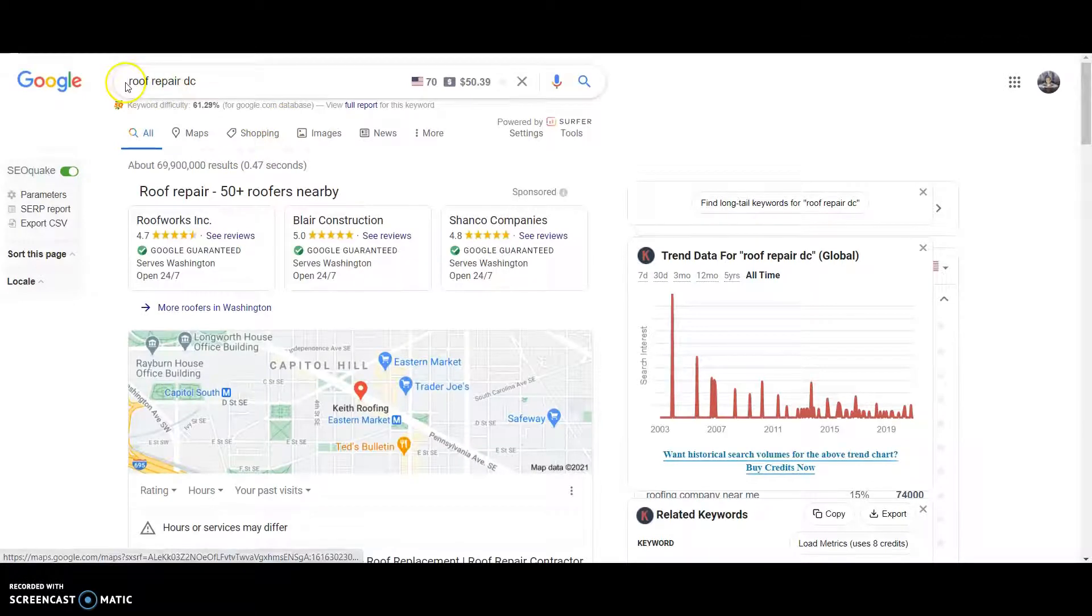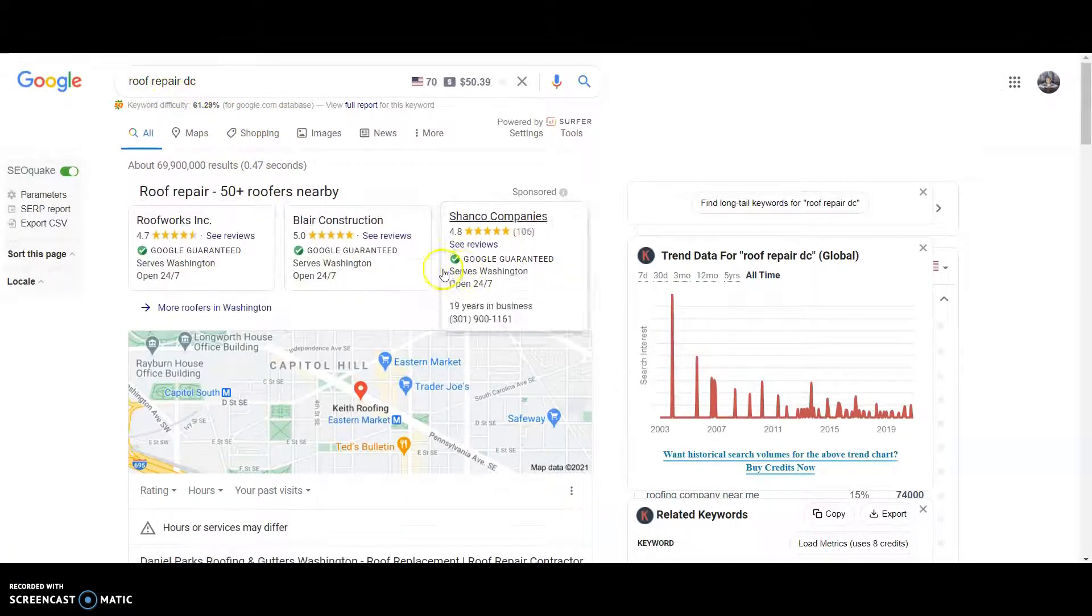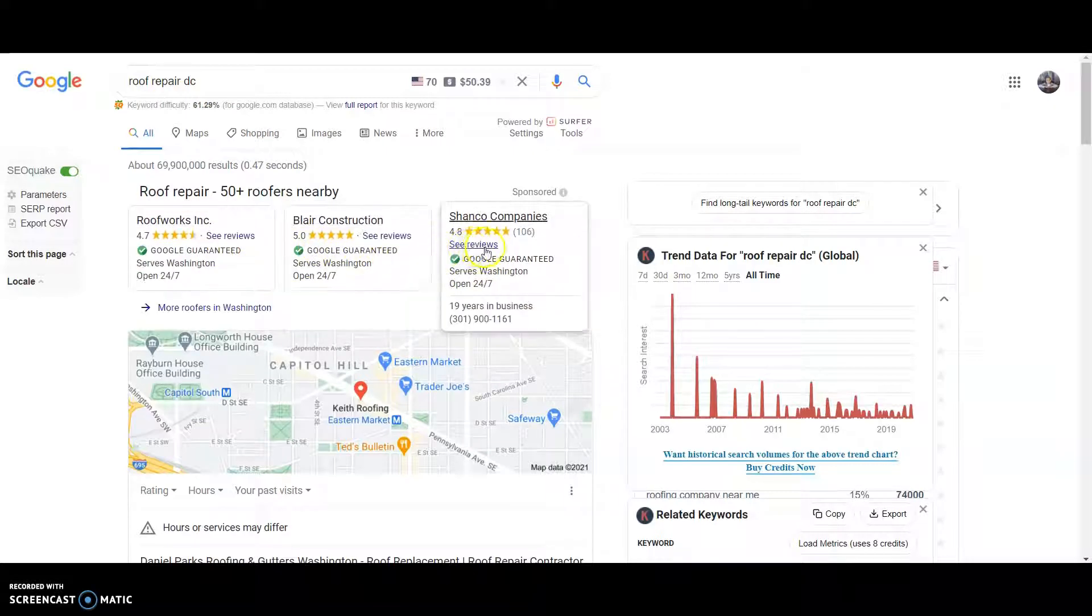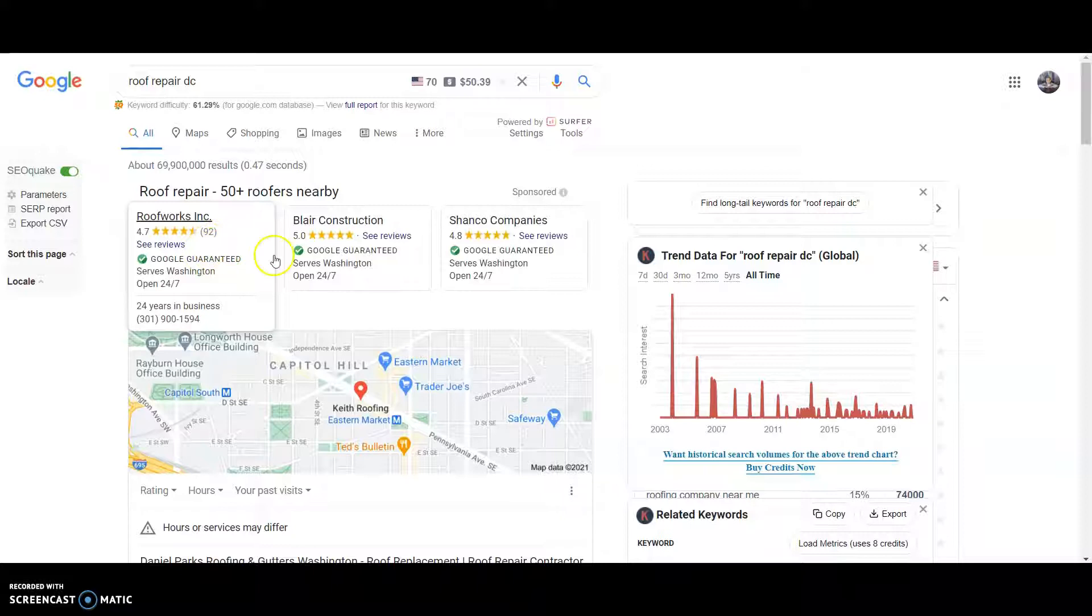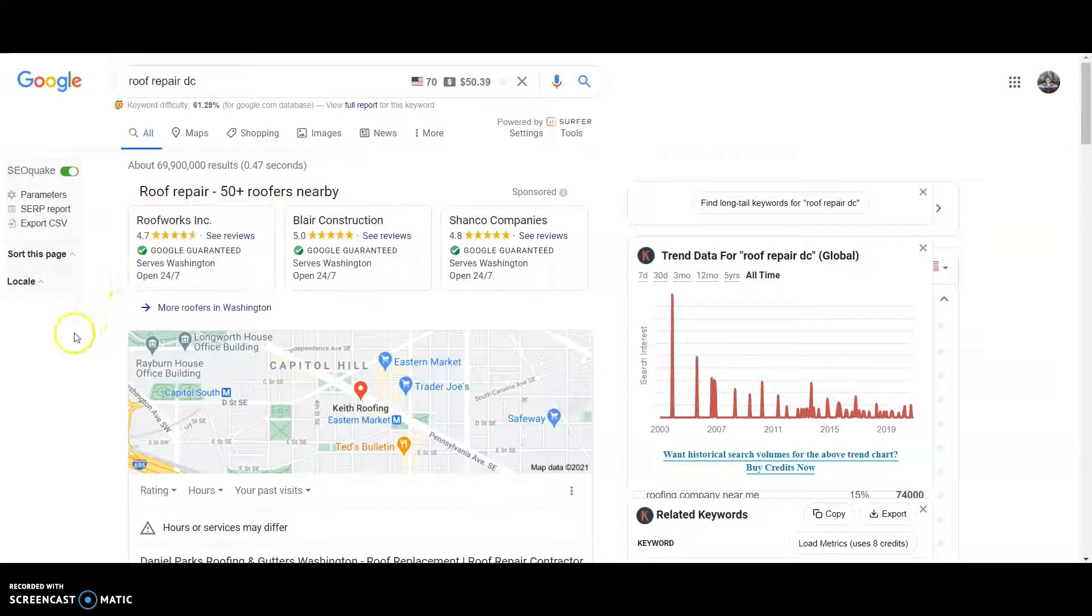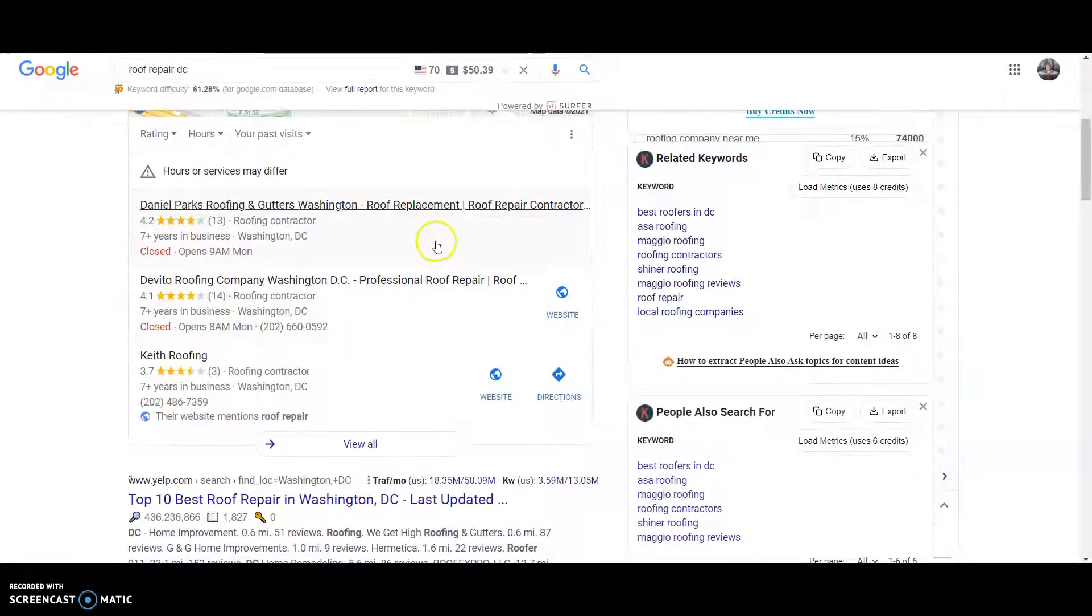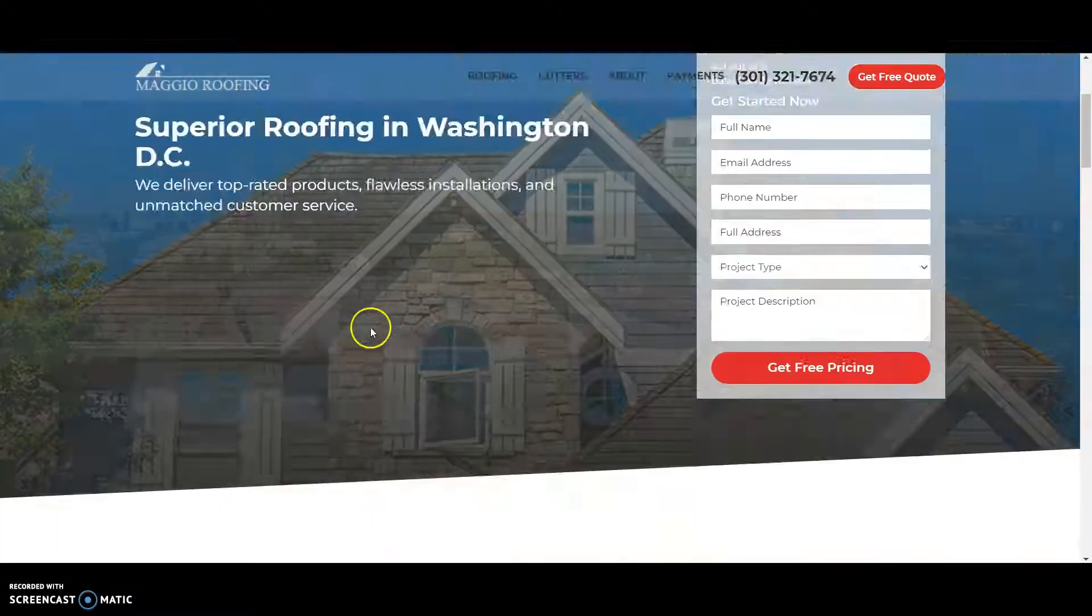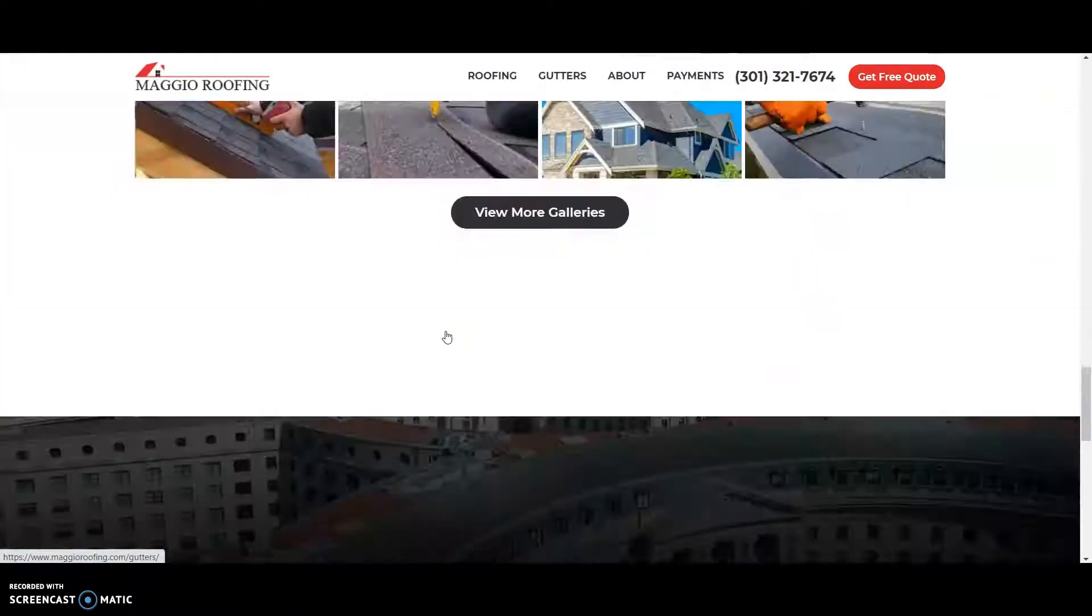I went over to roof repair DC. These are the ads. They pop up first. These get to be certified with Google. They're supposed to be a little less spammy ads that Google has. Then you got other ads down here, then you got the GMB and then organic ranking. I grabbed this guy, popped up his website. This is what it looks like.